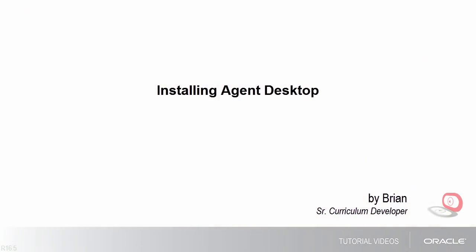Hello, my name is Brian. In this tutorial, I'll show you how to install Agent Desktop.